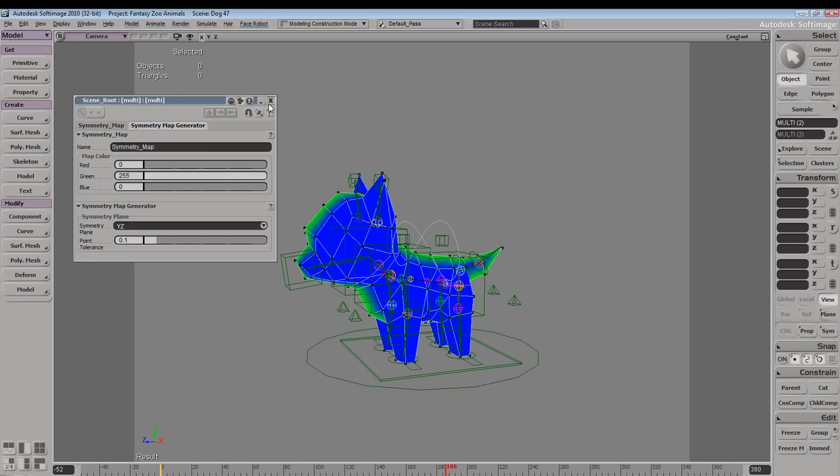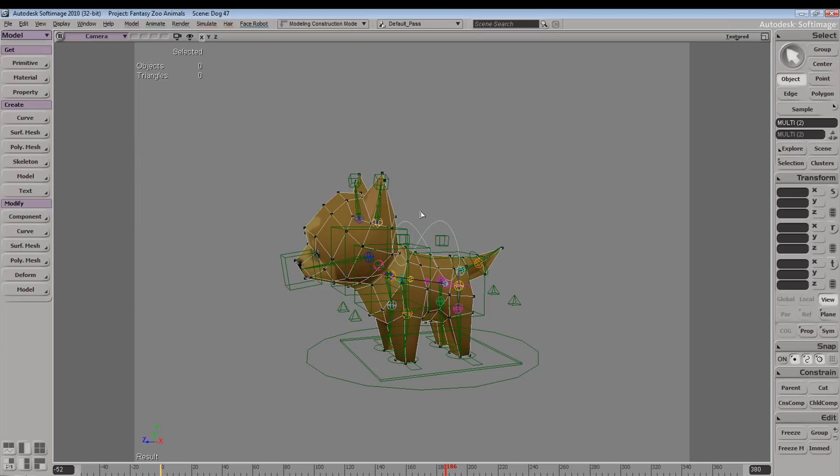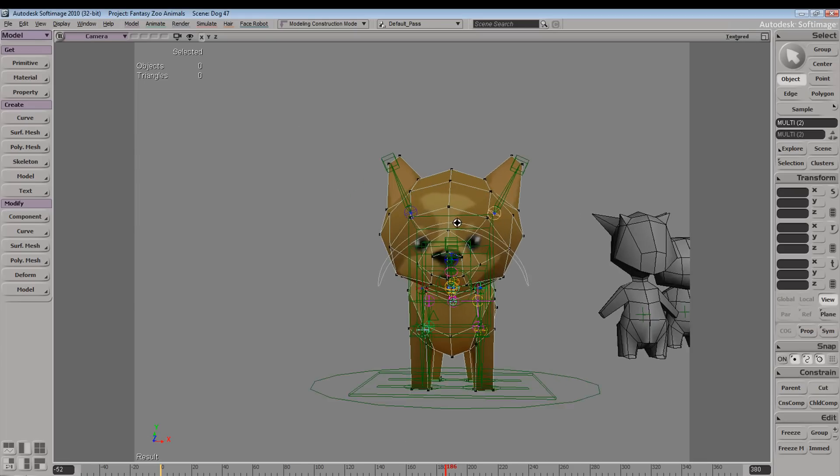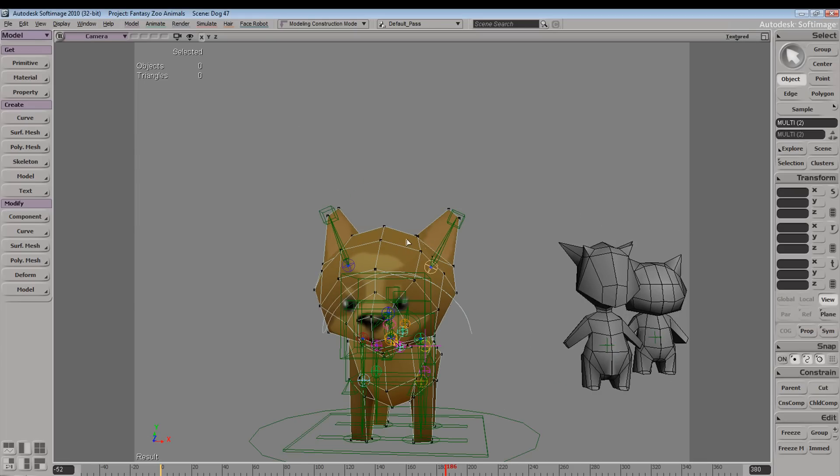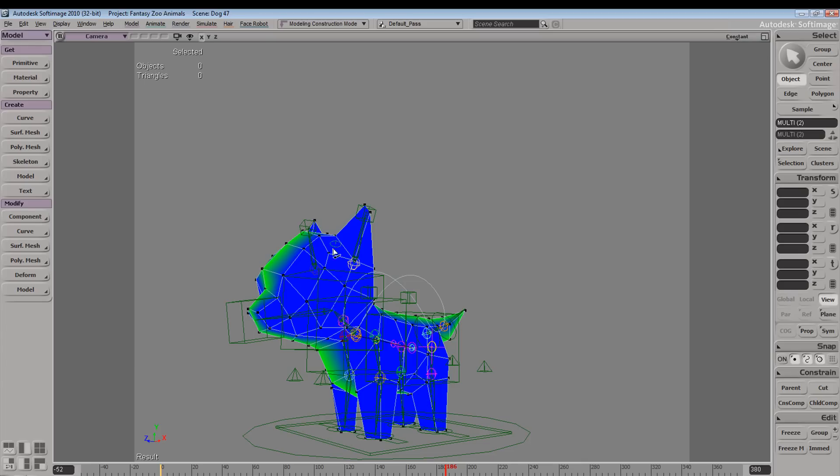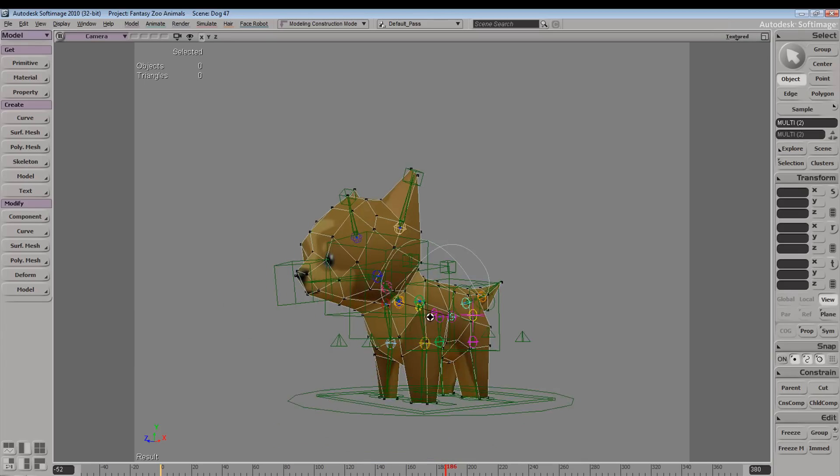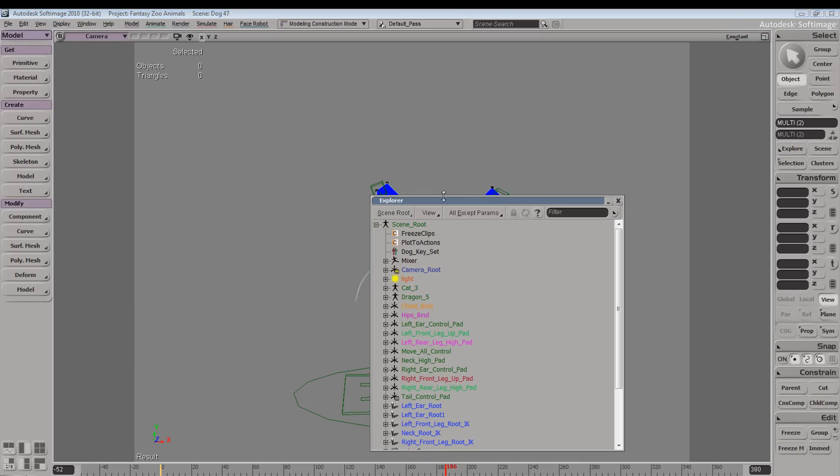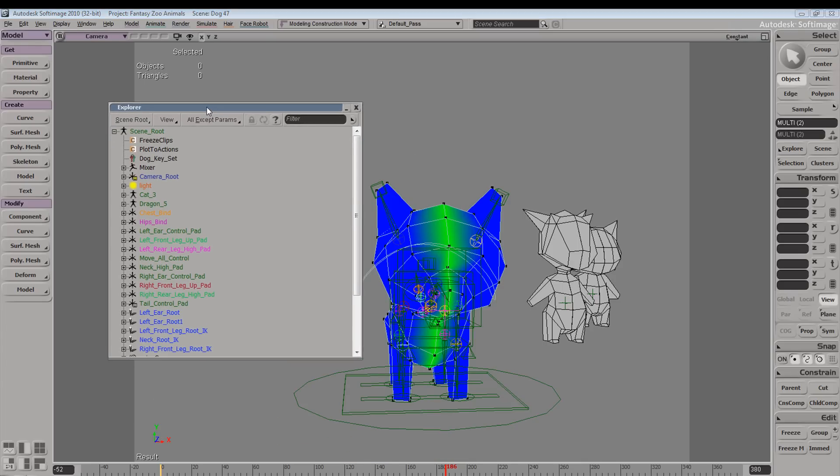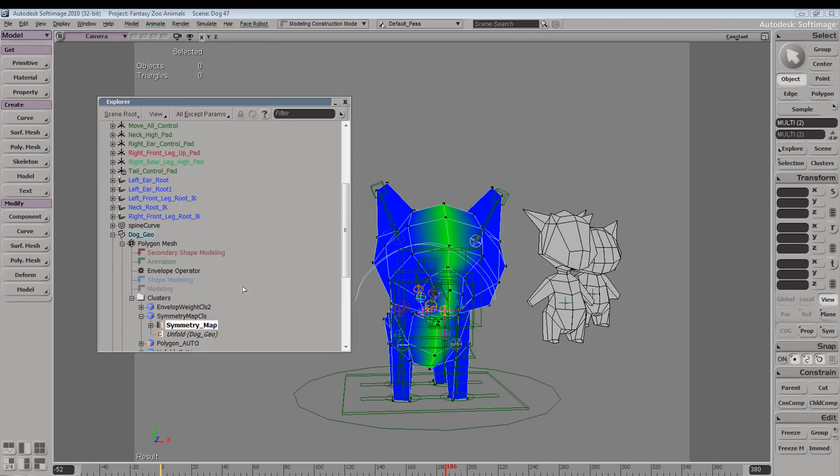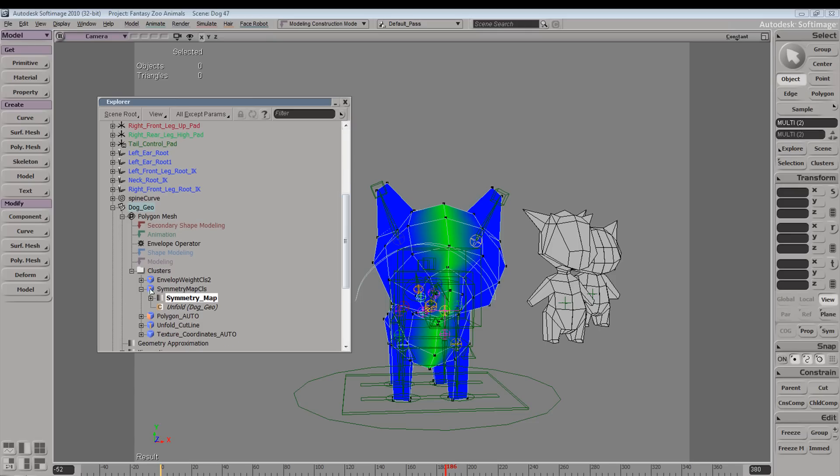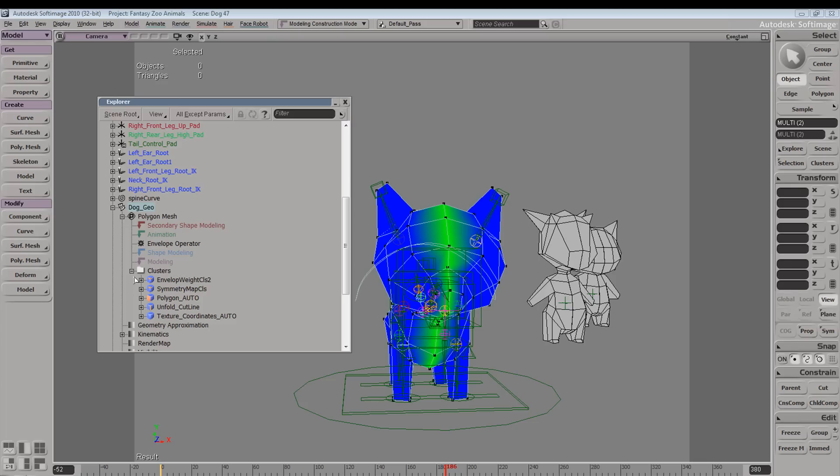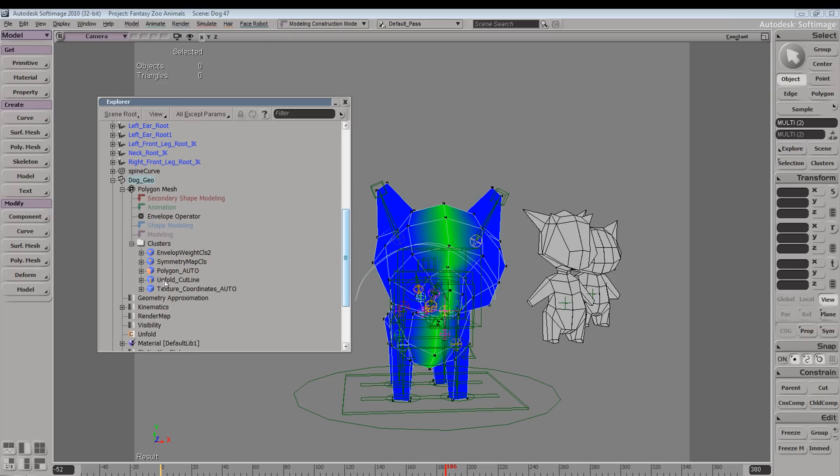You're going to view your symmetry map when you enter your weight map tool by hitting the W key. So if we were to hit 8 on our keyboard, open up our explorer, go down and open up our clusters, go to the clusters section of your geo, let's open this up.